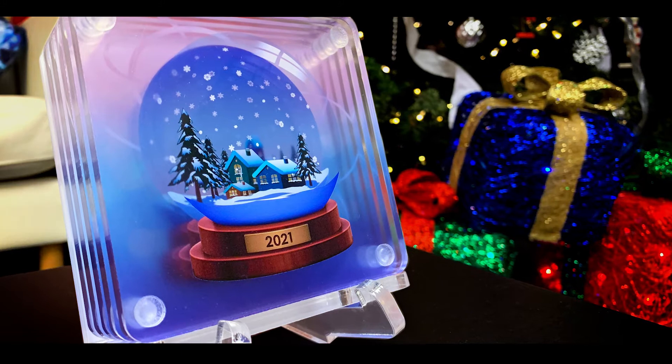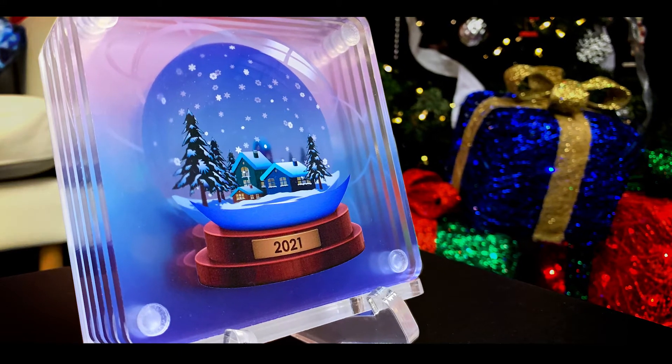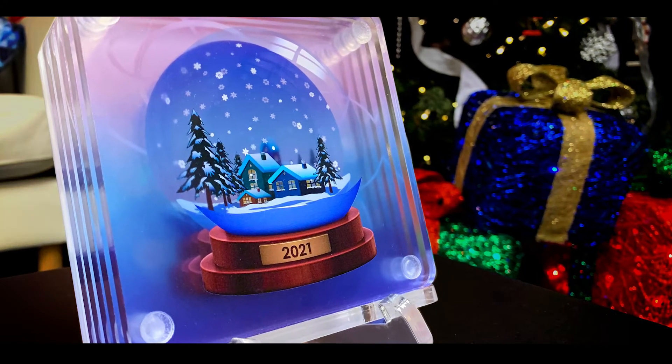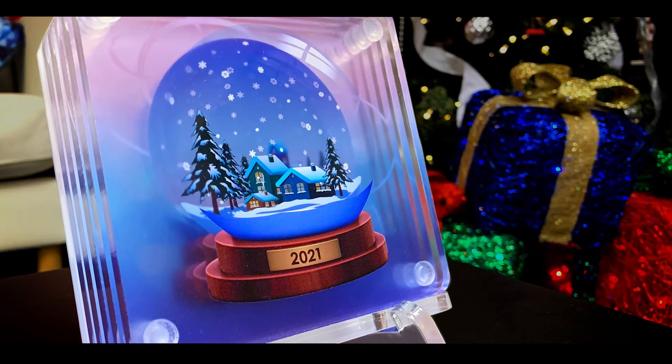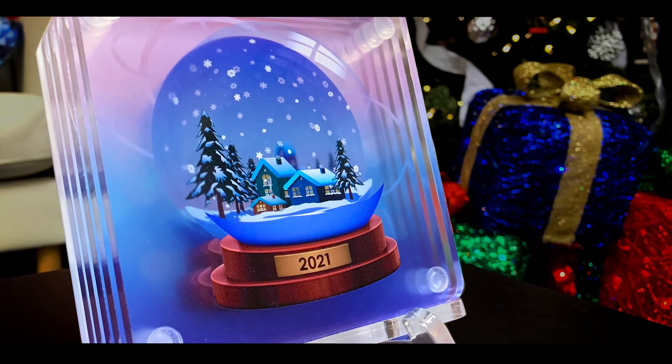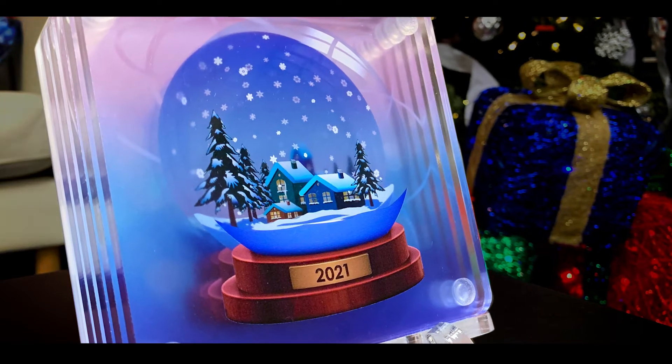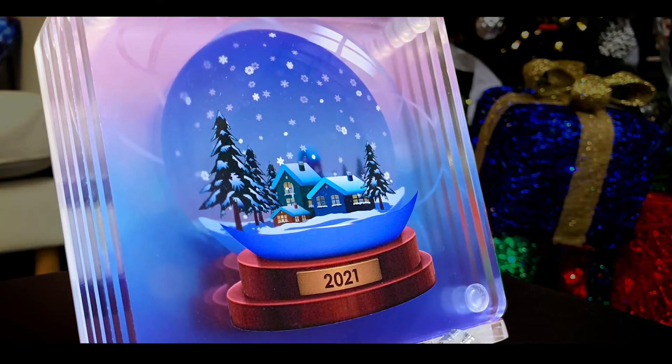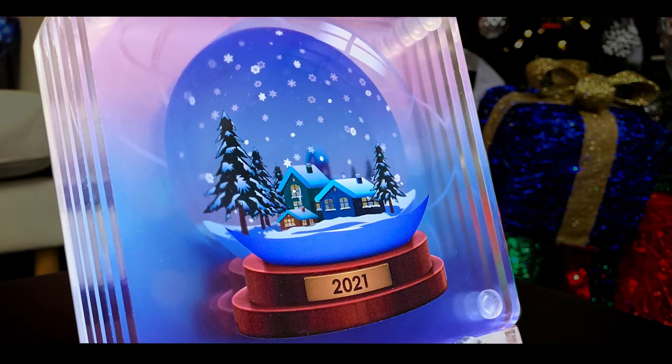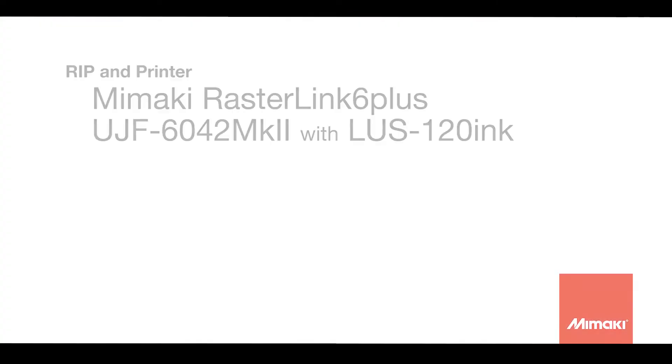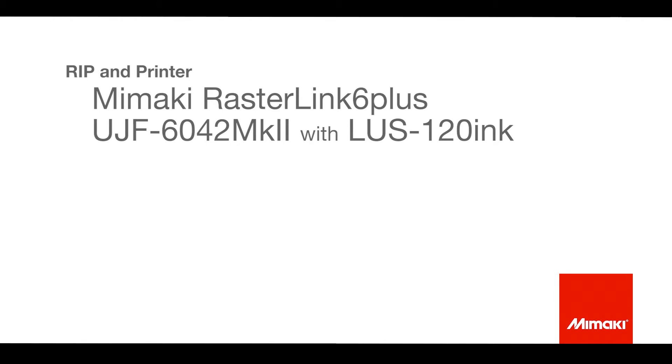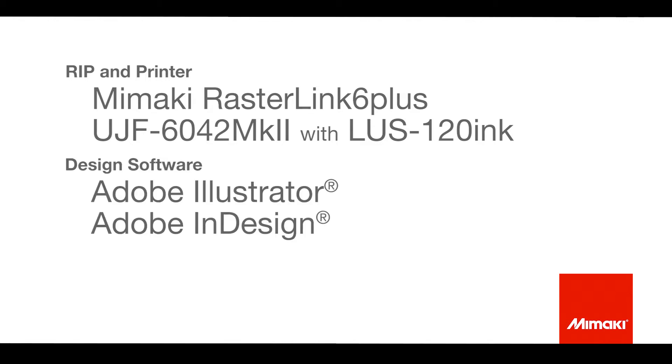The application I've designed for this demonstration is a set of customizable clear coasters. I'll be using Rasterlink 6 Plus to print on the UJF 6042 Mark II with LUS-120 ink. I've designed the image on Adobe Illustrator and used InDesign to create customized variations. Thank you to our partners at Acrylite for providing the substrate.